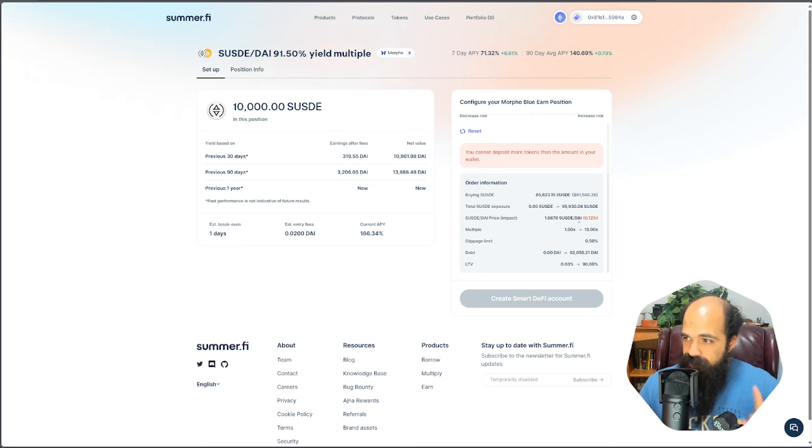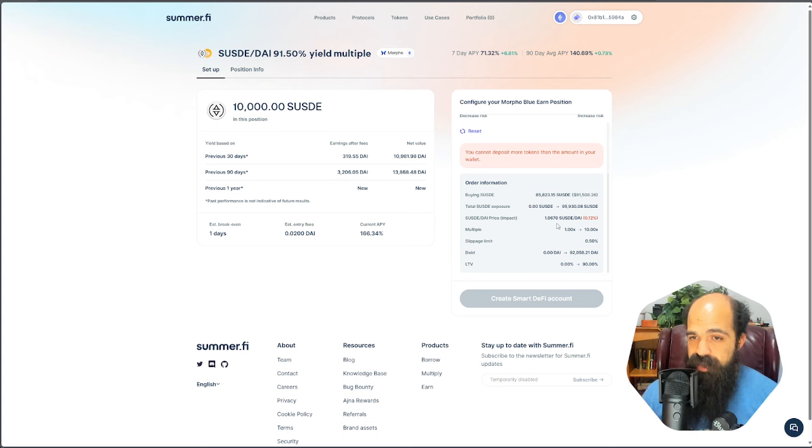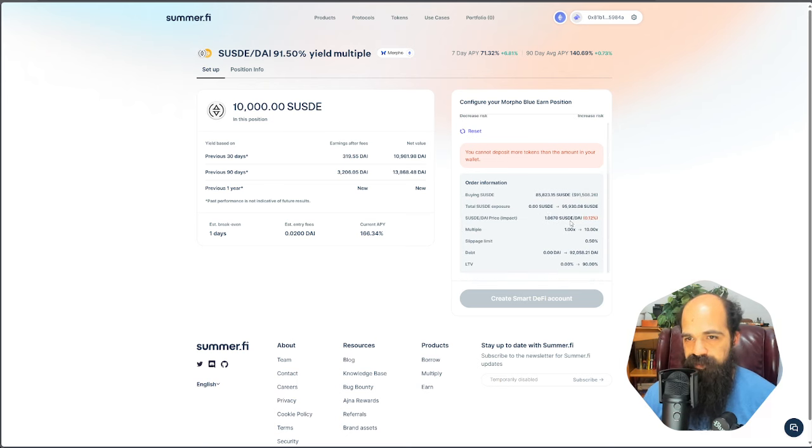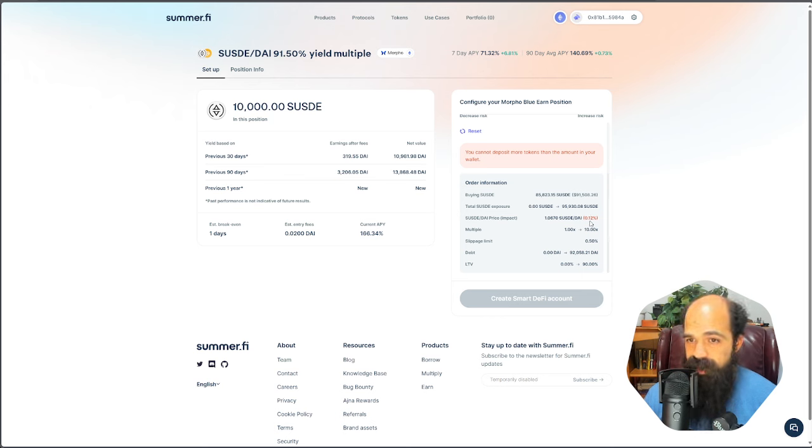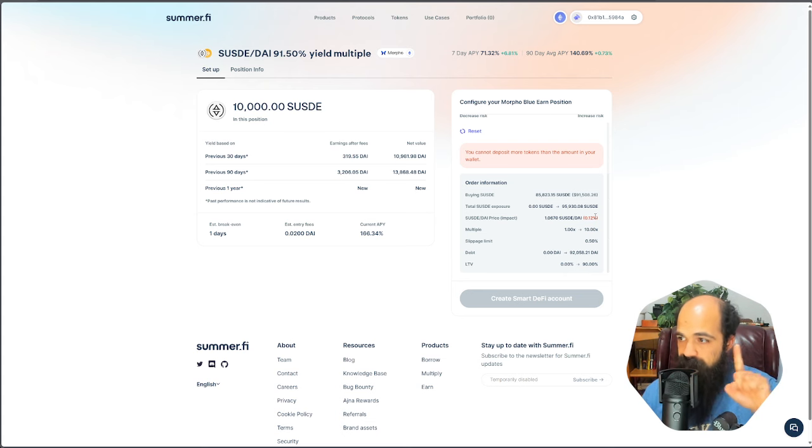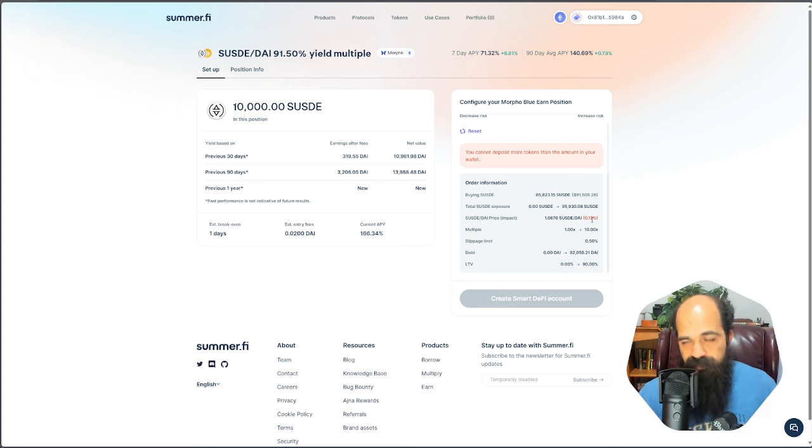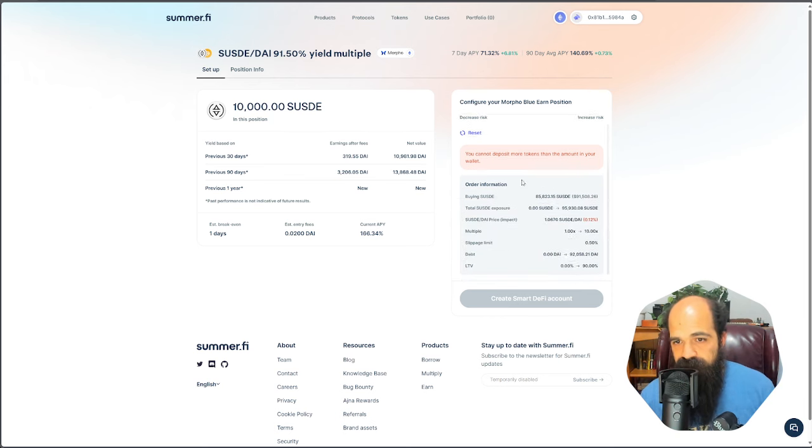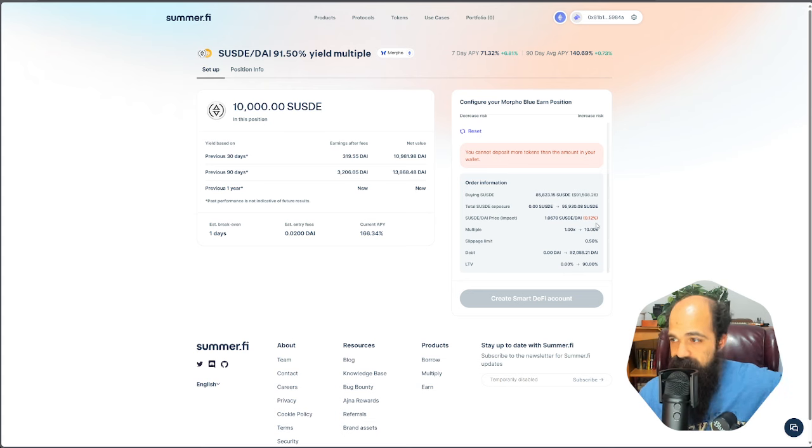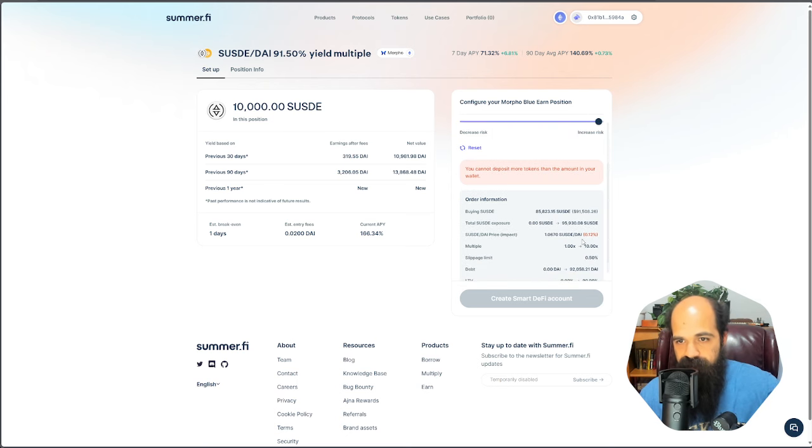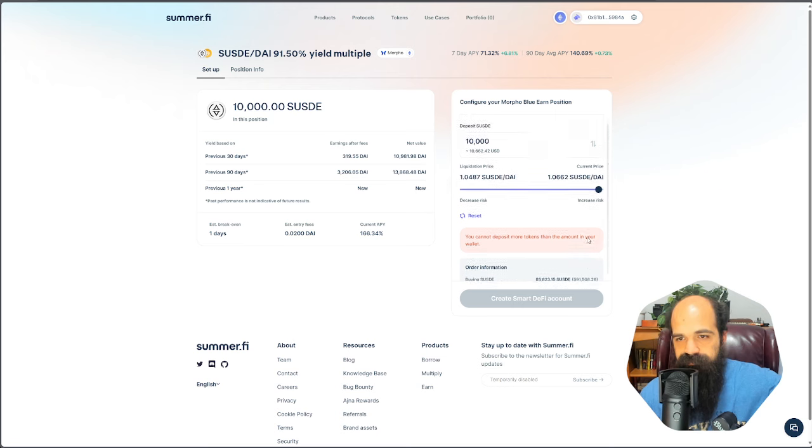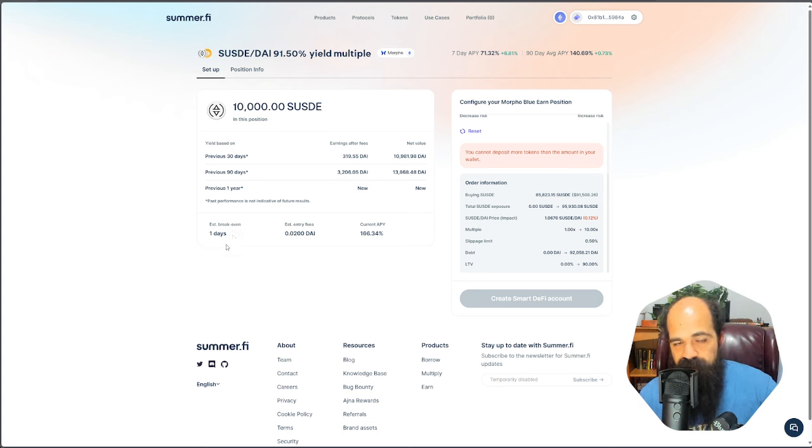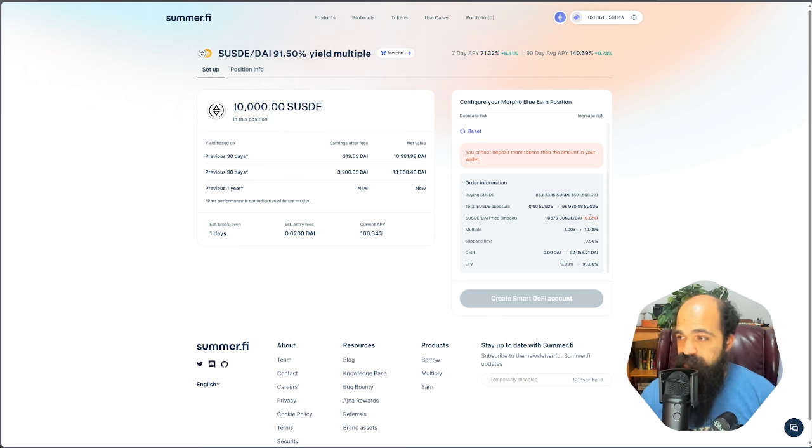There will be roughly 1% loss on principal when opening this position. What happens is this will take a flash loan out to borrow nine times your principal, so $90,000 of DAI, convert that to S-U-S-D-E and suffer whatever market swapping fees or impact there might be. It is a small number, but it's still something you should consider. And luckily they tell you what your estimated break even is. So one day to break even, that's great.